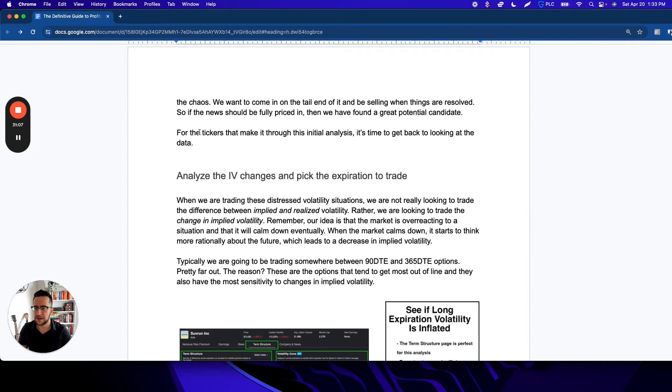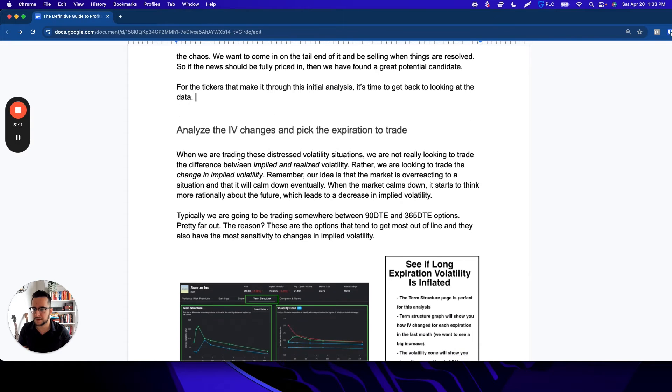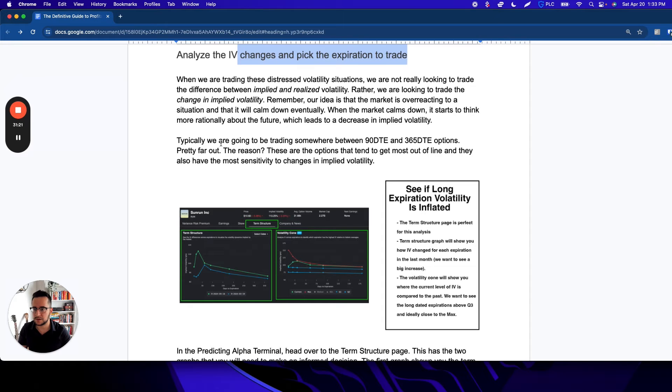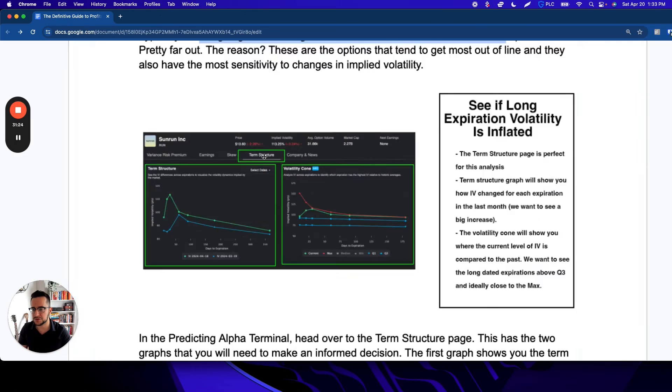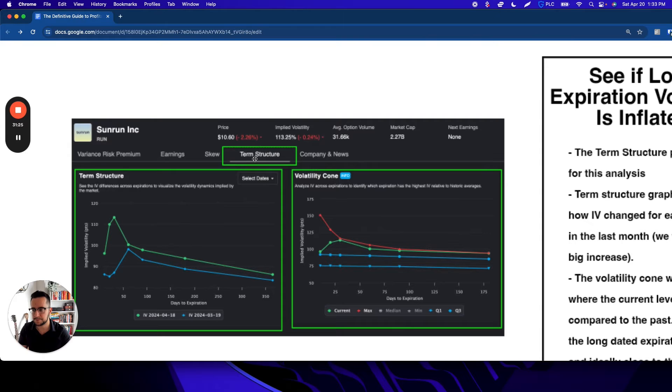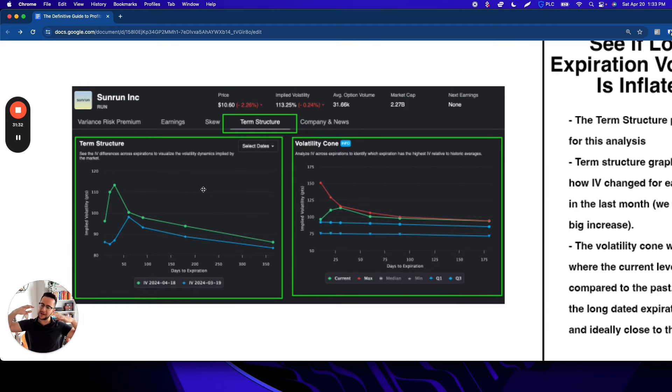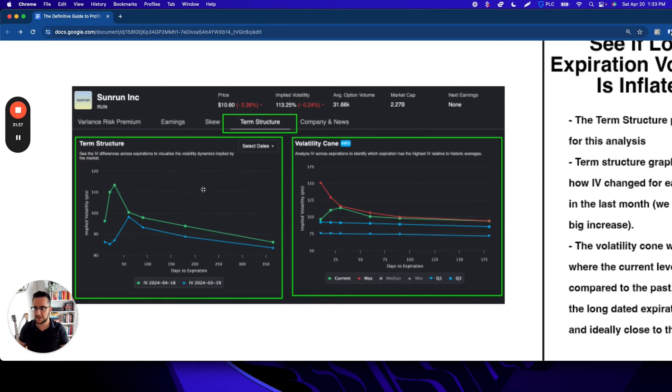Once we know what's causing the vol, we want to analyze the IV changes and pick the expiration that we trade. We basically want to look at two things. We go to this term structure page—this is basically where we're going to be hanging out for this analysis. The first thing is this term structure graph, which shows us what was the IV for expirations one month ago and what's the IV now for the different expirations. So this one, for example, on Sunrun—